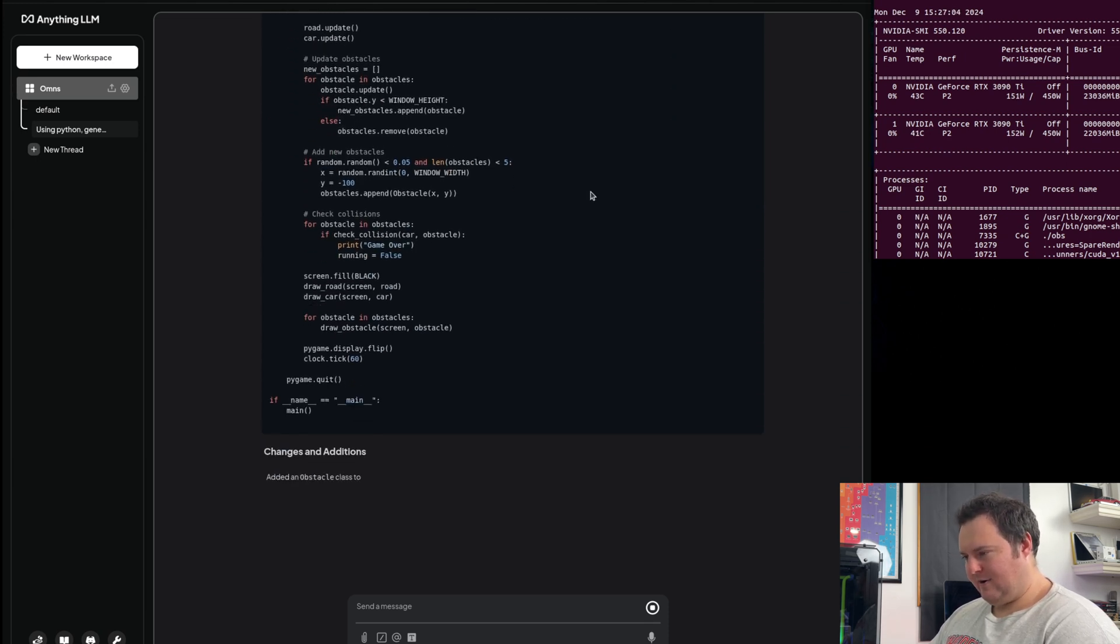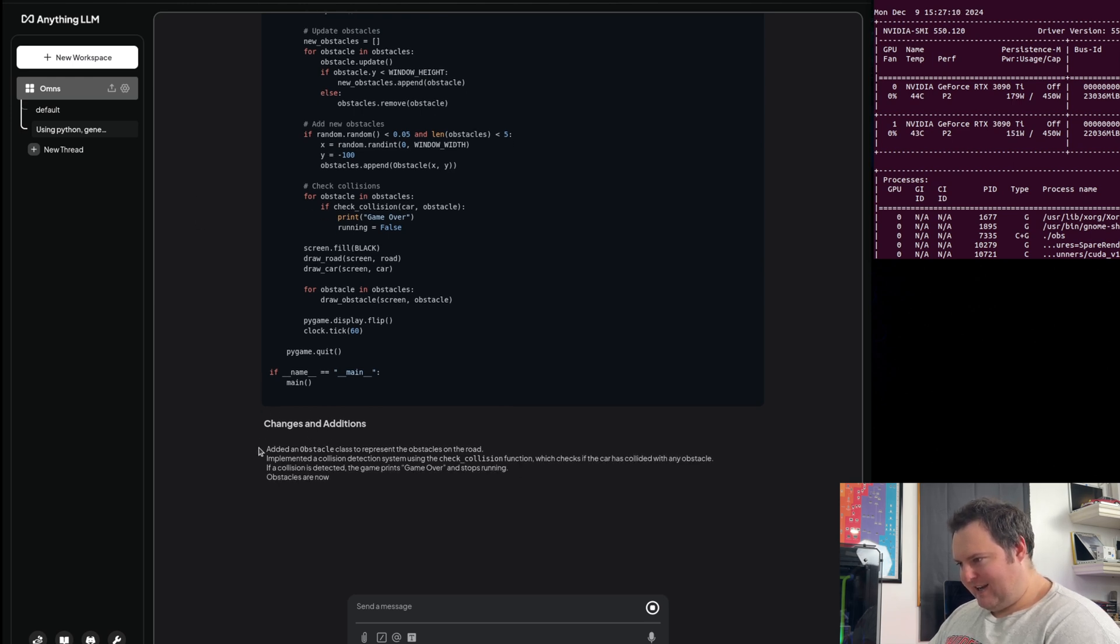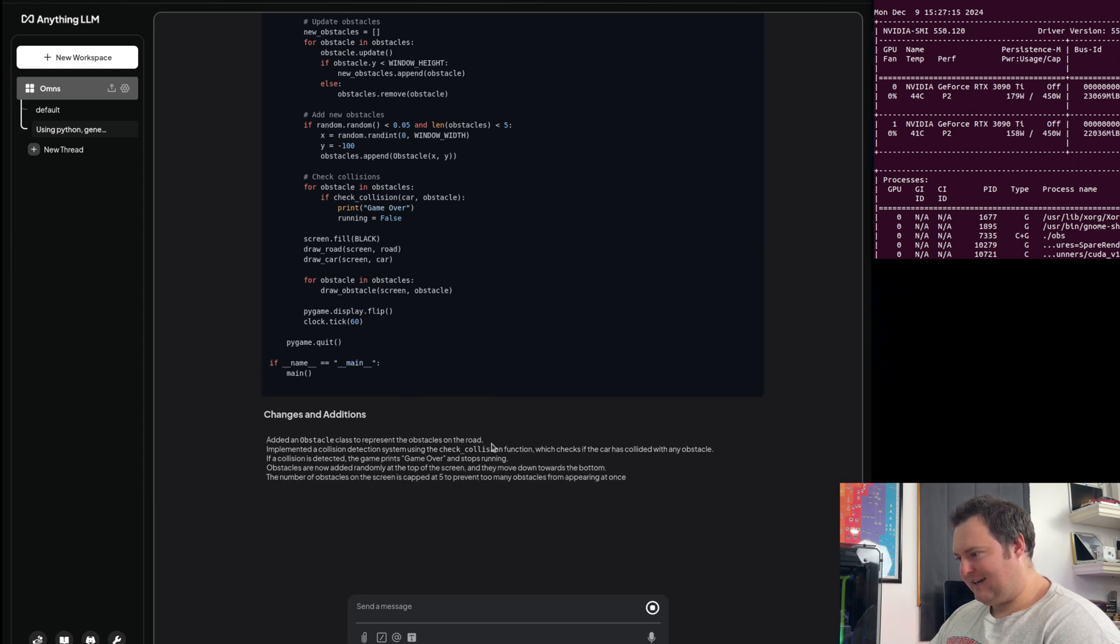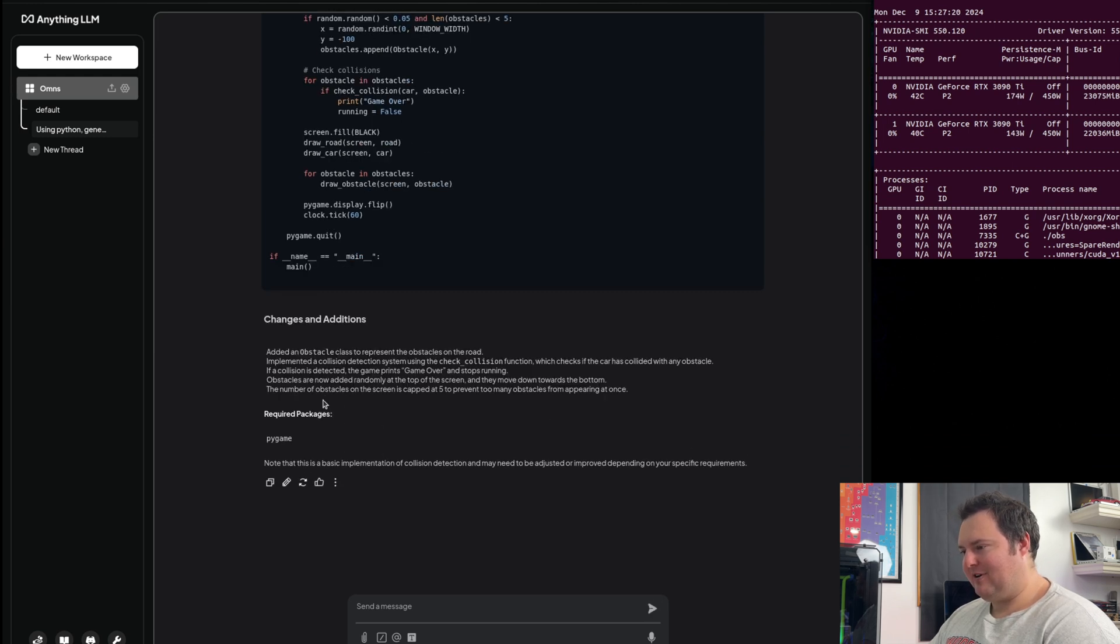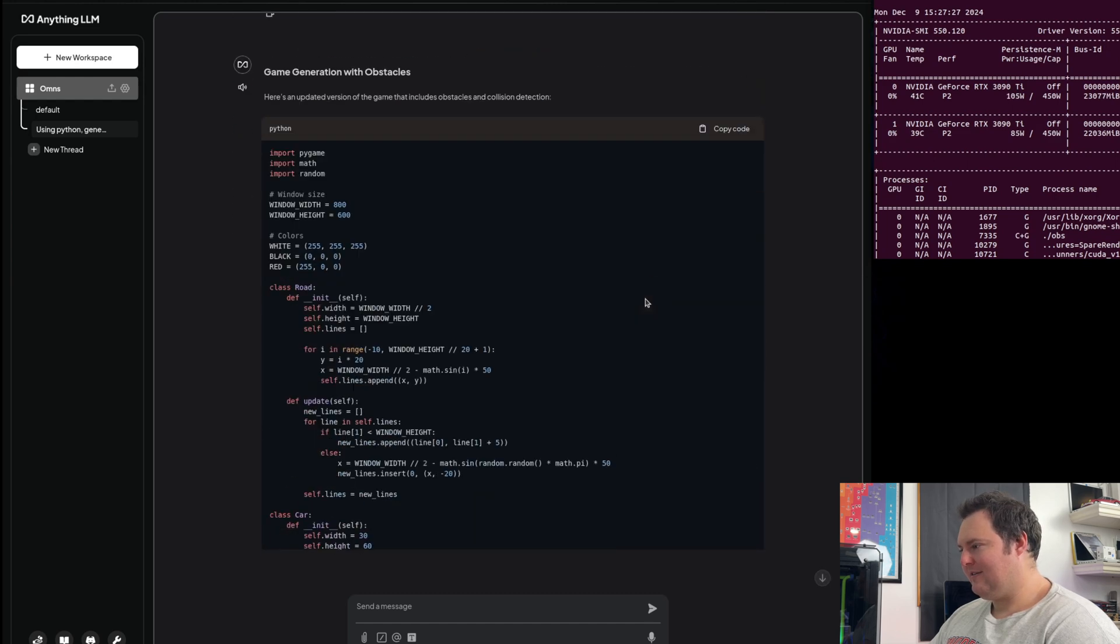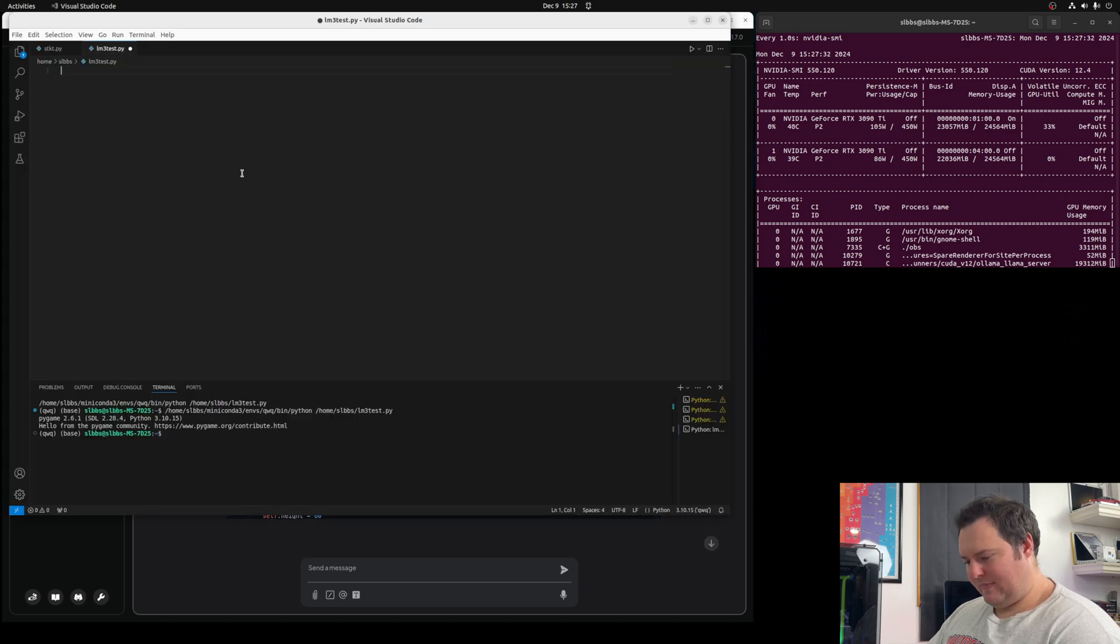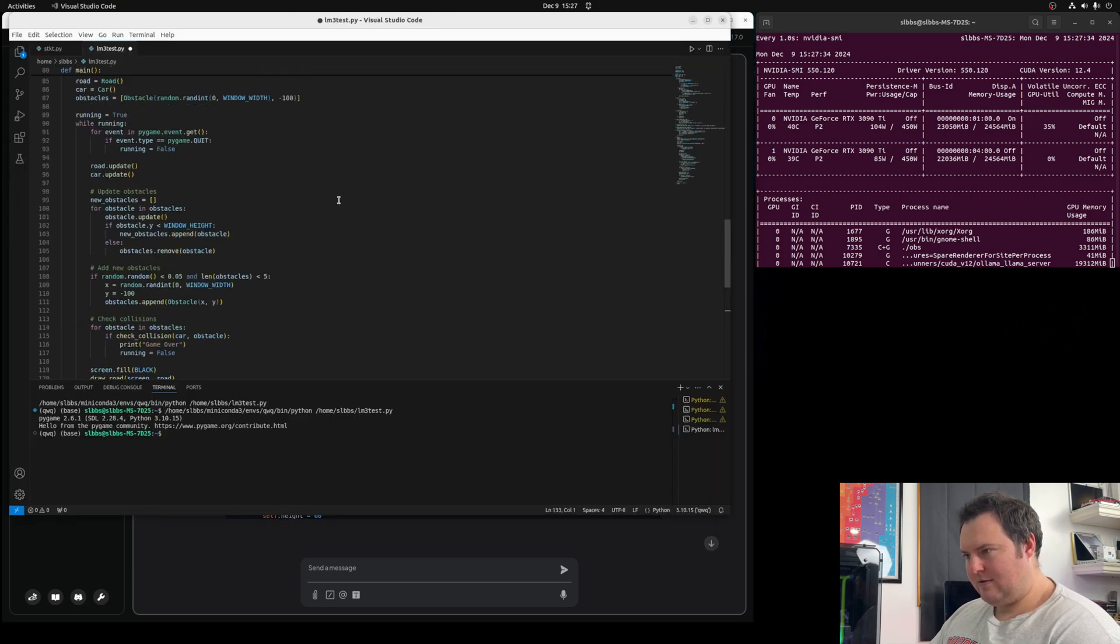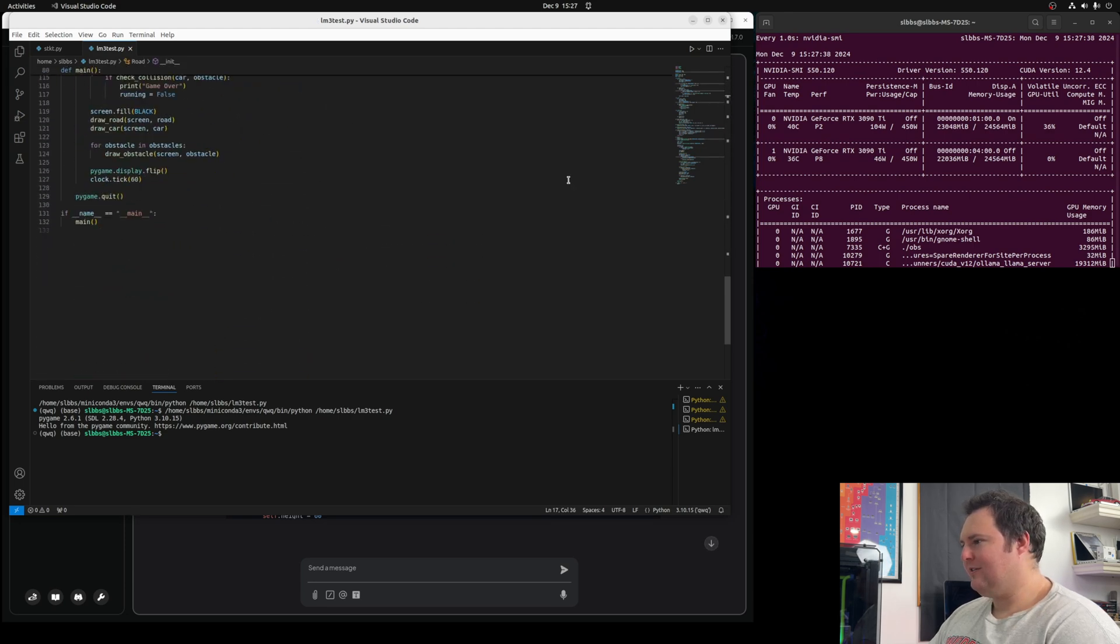Now it has finished generating this updated script and we'll see what it says here specifically. Added an obstacle class to represent the obstacles. Implemented collision detection system using the check collision function. If collision is detected, it prints game over and stops. Obstacles are added randomly and it's capped at five to prevent it from just overwhelming.